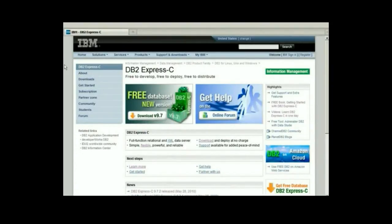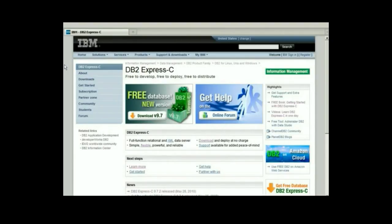This is the way this page looks like at the time this video was created. Since this page is updated frequently, there is a good chance it may not look exactly as what you see in this video. However, the main areas of interest should be the same.